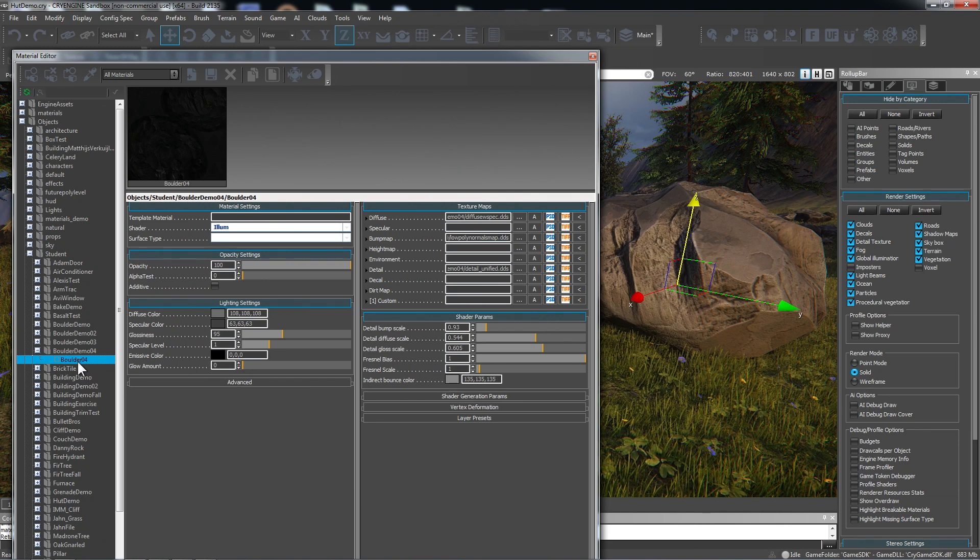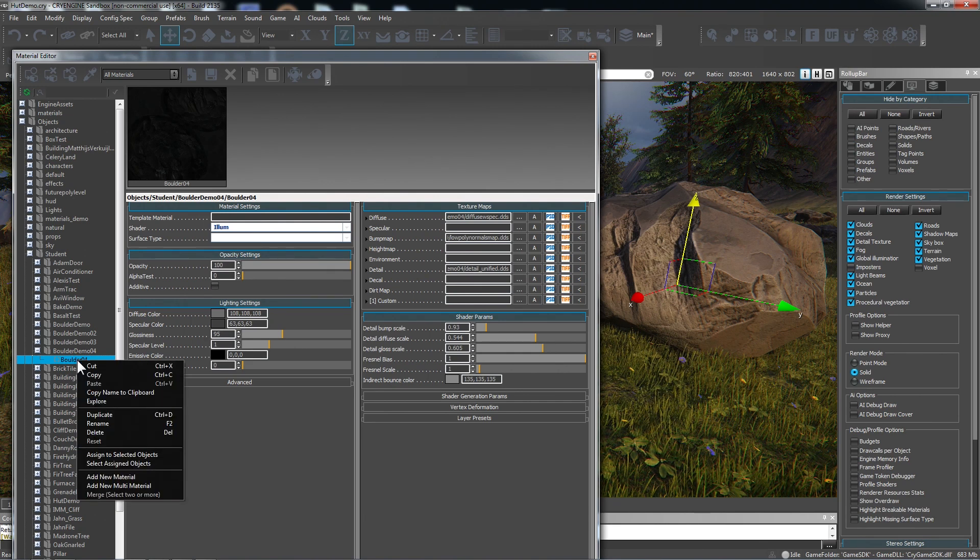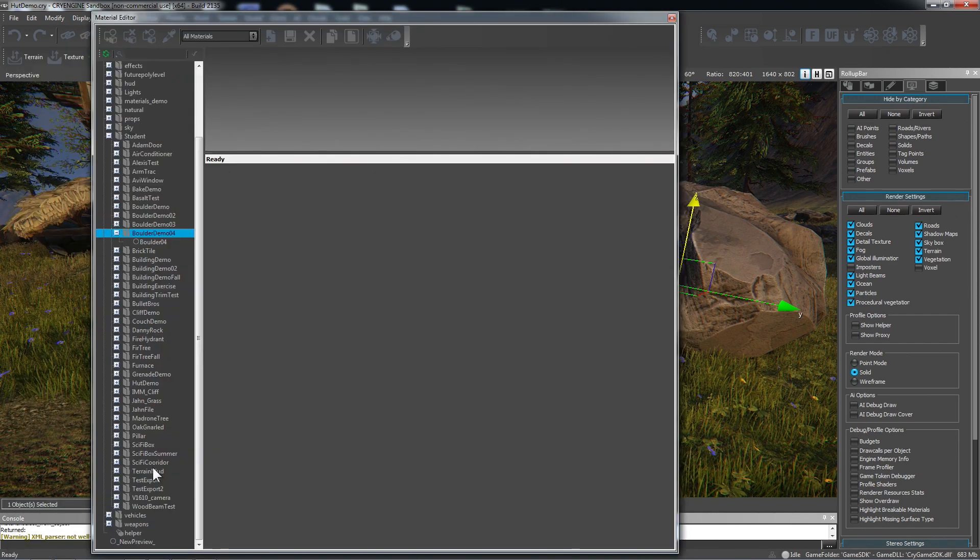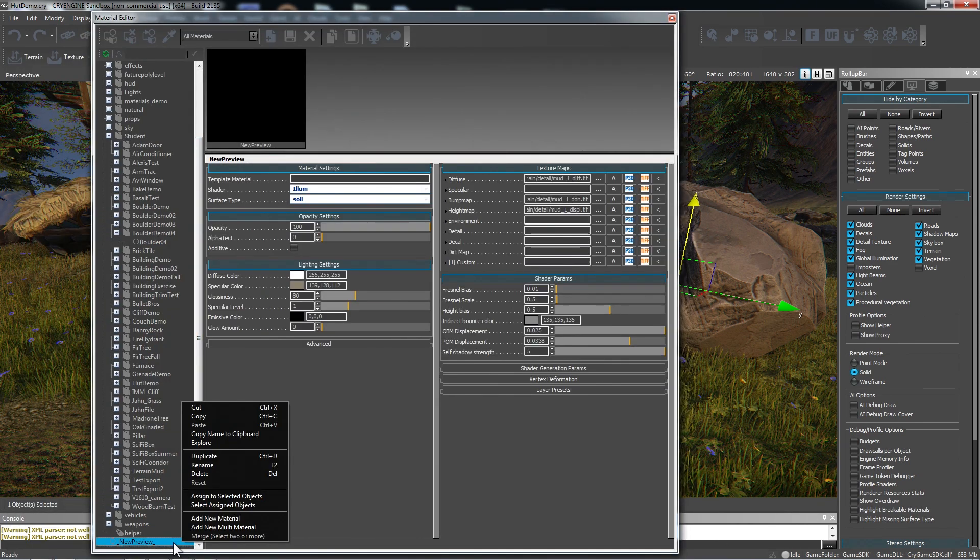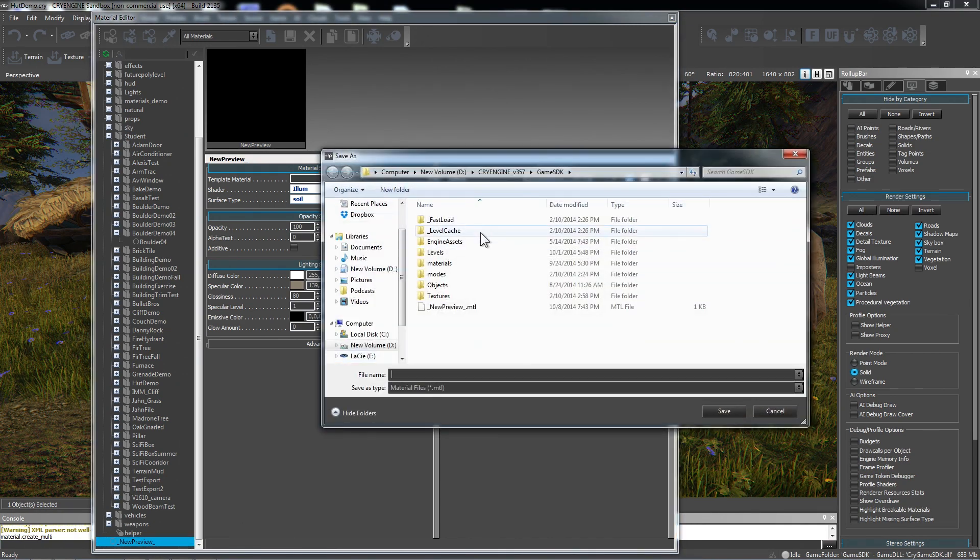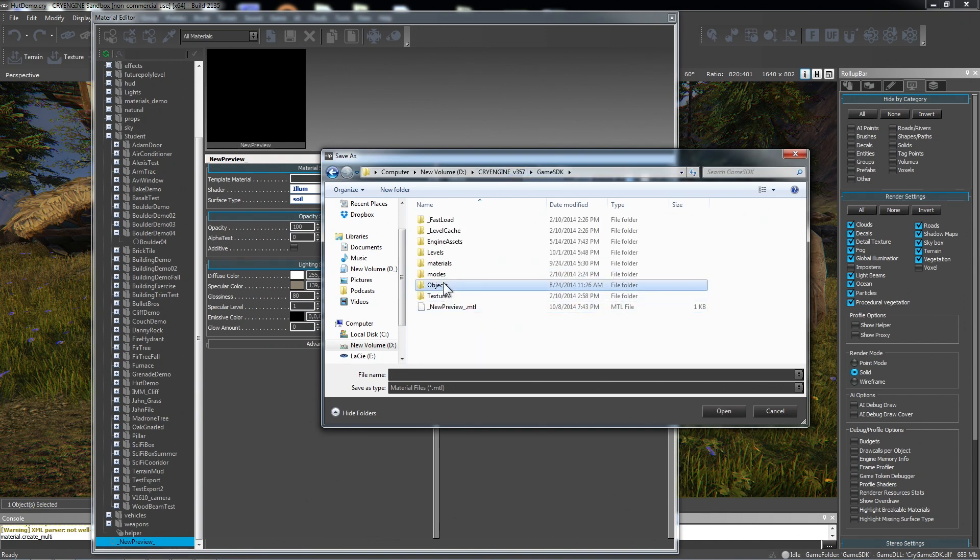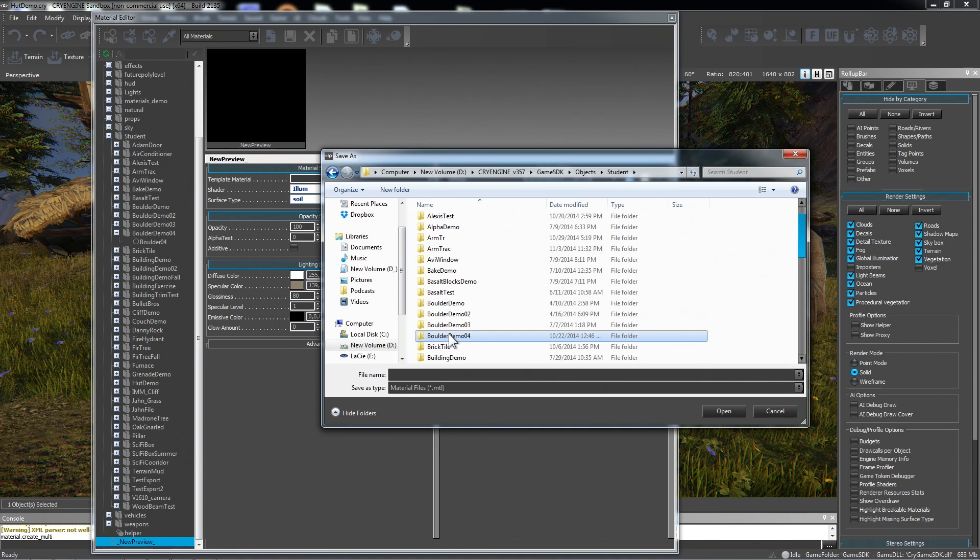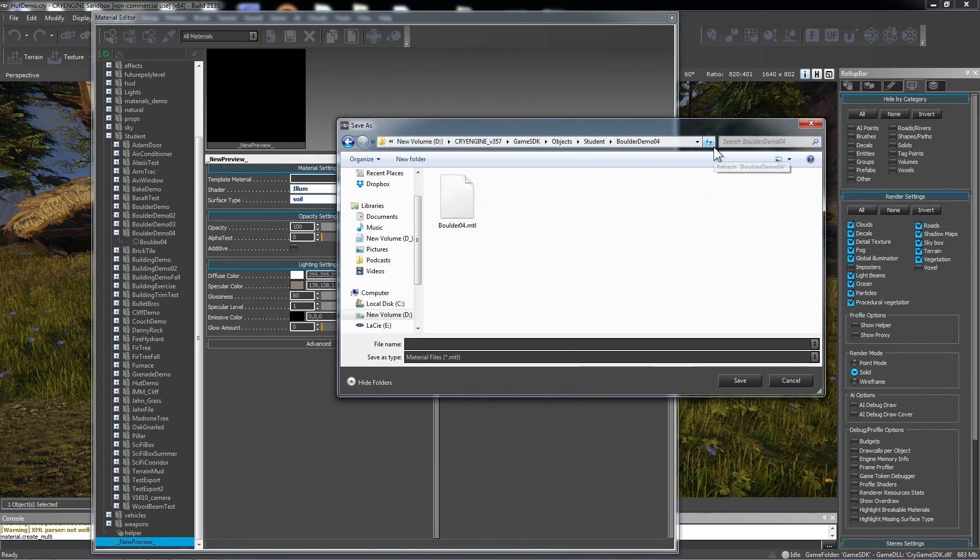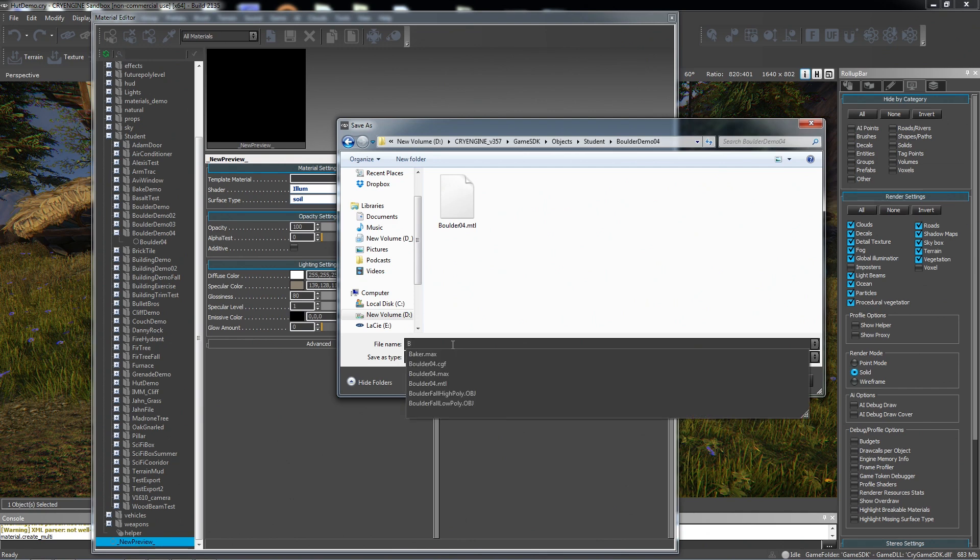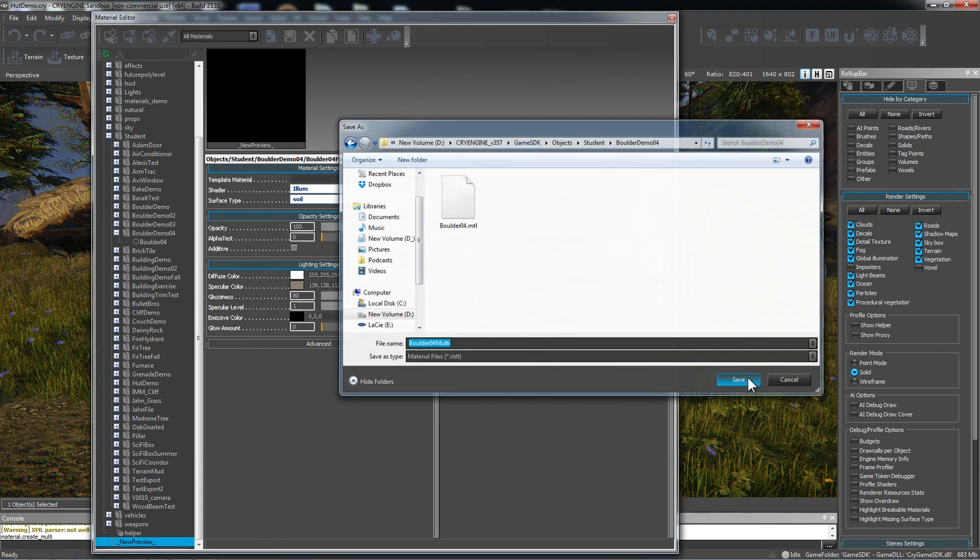Now we need to change this to a multi sub-object material. So we need to create a new material. I can right-click down here and add new multi material. I need to navigate to where that boulder is. So boulder demo 04. It's very important that your material is in the same folder as everything else, your max file, because that connection needs to be live. It needs to go back and forth when you sync materials from CryEngine to max. We'll call it multi, just so we know this material is different. Save it.